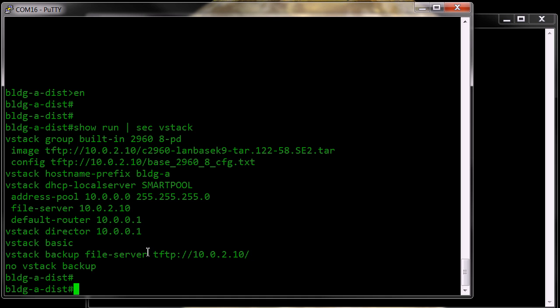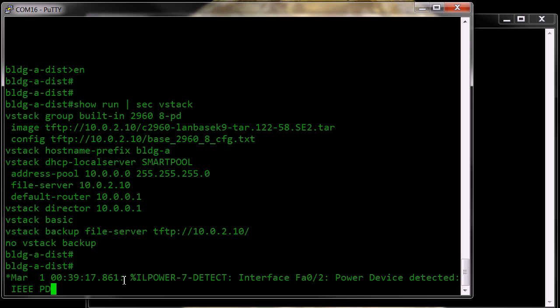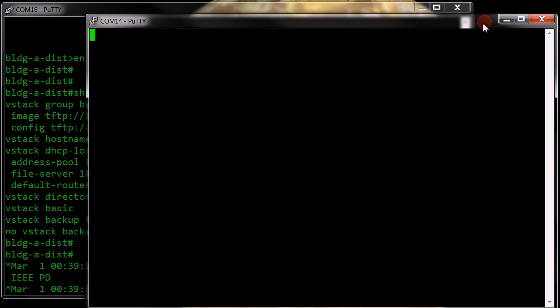So we shall plug in our switch which is a 2960 8 port powered over PoE. And as you can see the switch is starting to boot now.